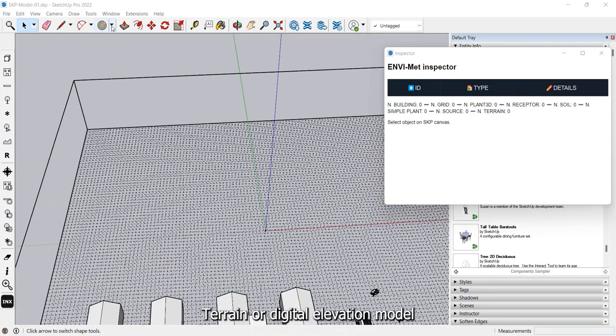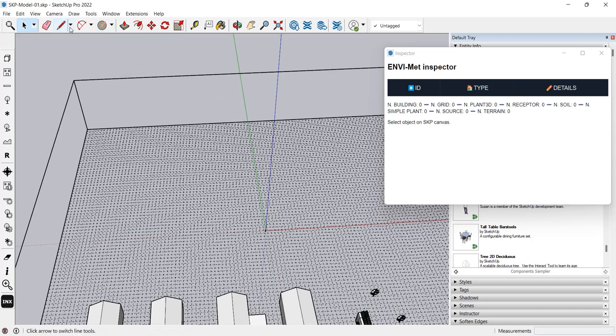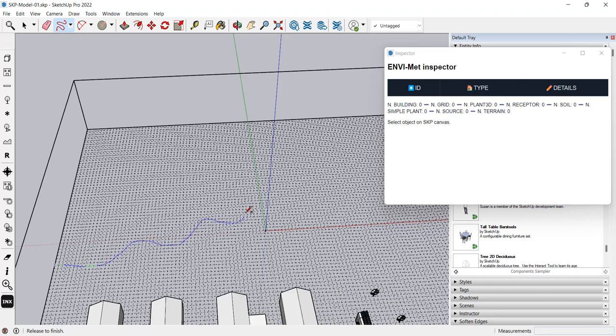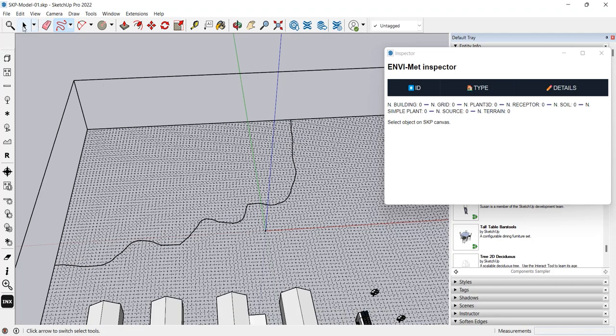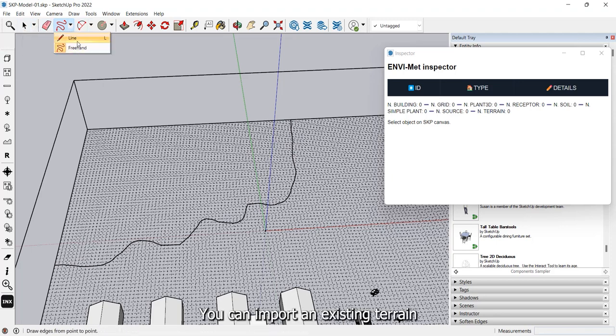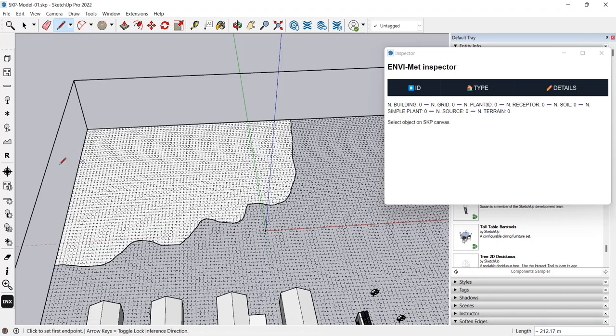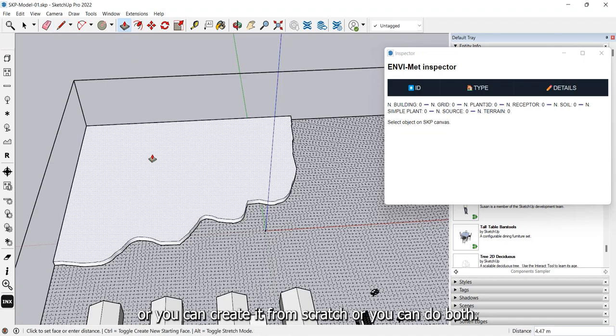Terrain or digital elevation model. Terrains are composed by using one or more geometries. The elevation of the terrain is represented using meshes. You can import an existing terrain, for example an SKP terrain you get for free when you add a location, or you can create it from scratch, or you can do both.